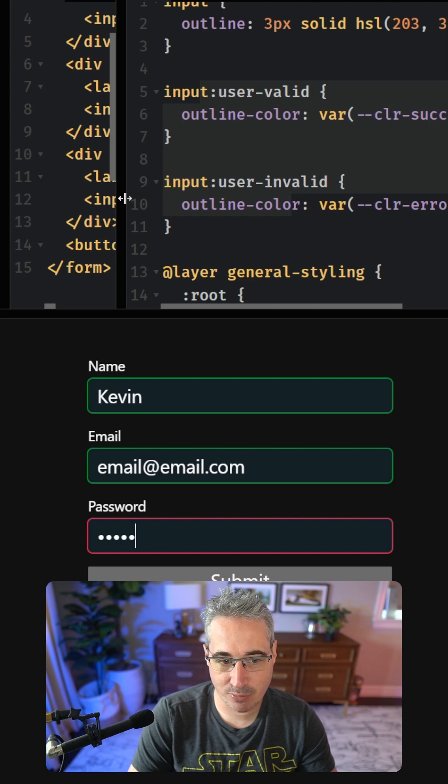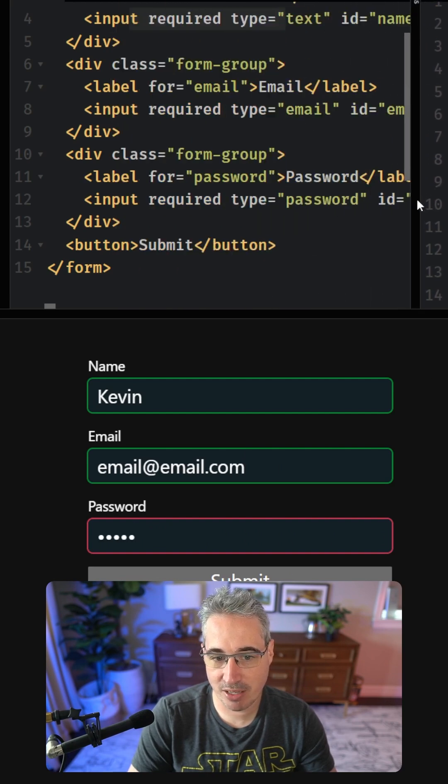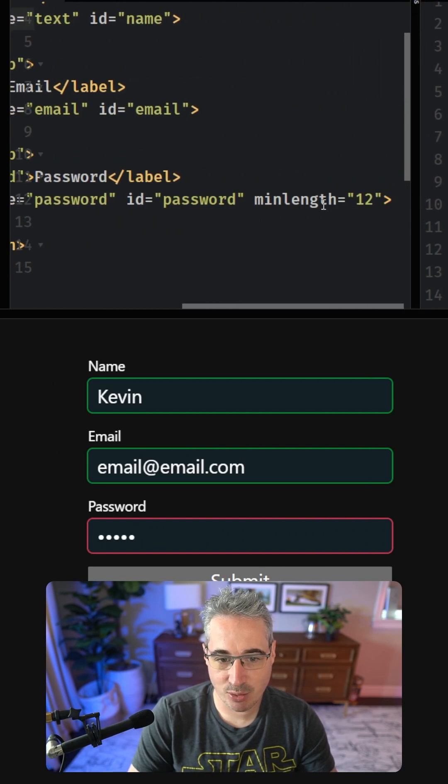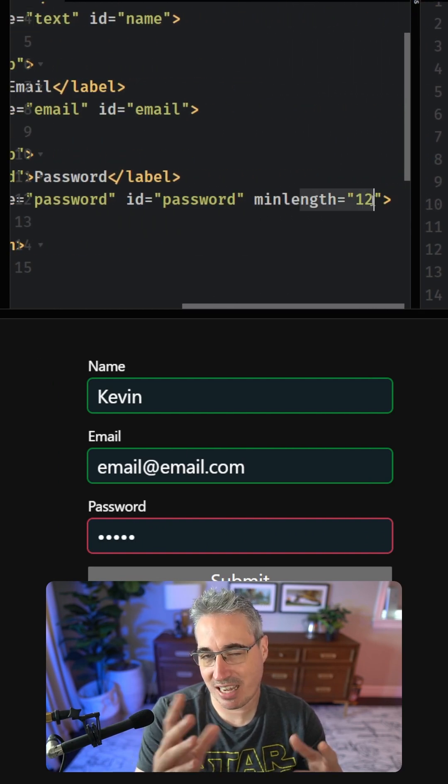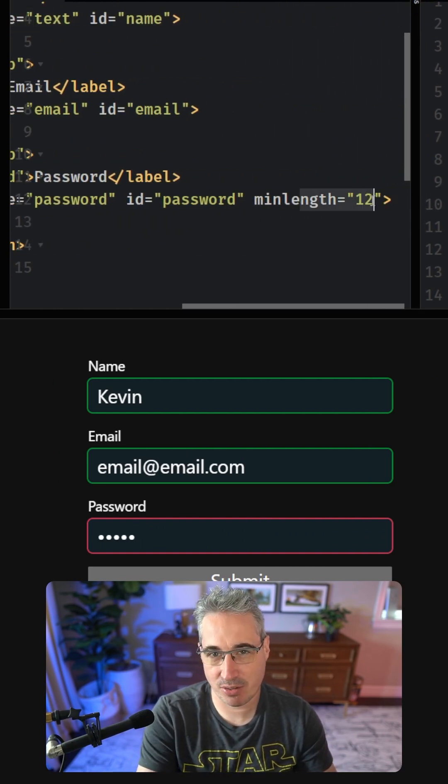I do have a minimum length of 12. You can even add patterns here and other stuff.